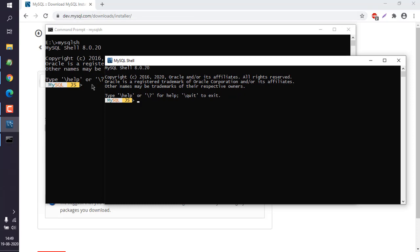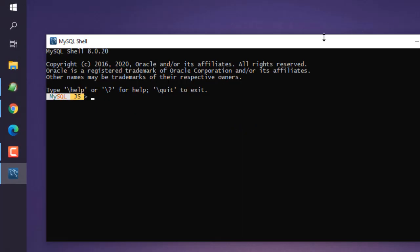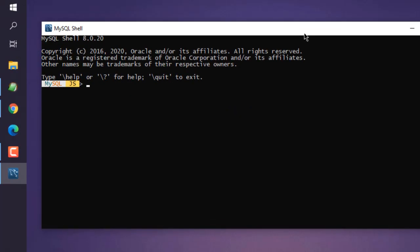You'll notice it allows you to run JS commands, SQL commands, and Python commands. We'll look at command line options separately. The first command we'll look at is help.